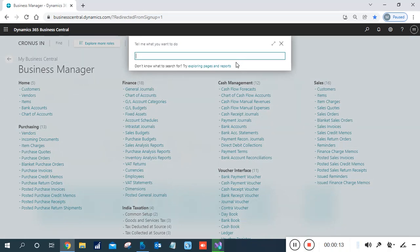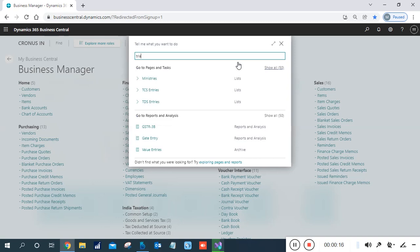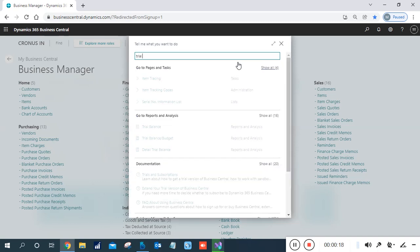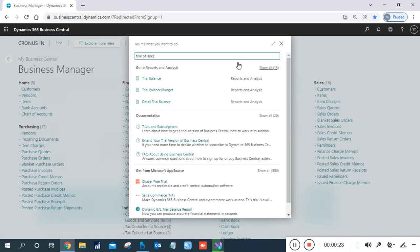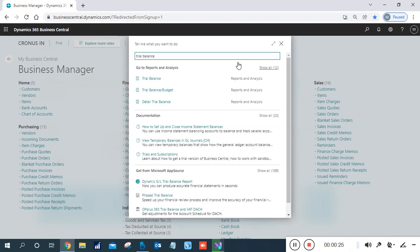In Business Central we have multiple kinds of Trial Balance reports. You can search for 'trial balance' and find multiple reports like Trial Balance, Detailed Trial Balance, and Trial Balance with Budget — if you are using budgeting scenarios, estimations, and fixed values with your chart of accounts.